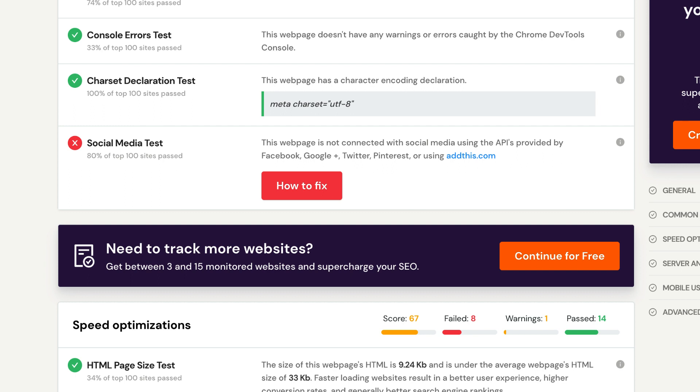You can check how many Facebook likes you have, how many shares and how many comments. Twitter offers the number of tweets that have been posted, and Google Plus displays how many total plus ones you have.